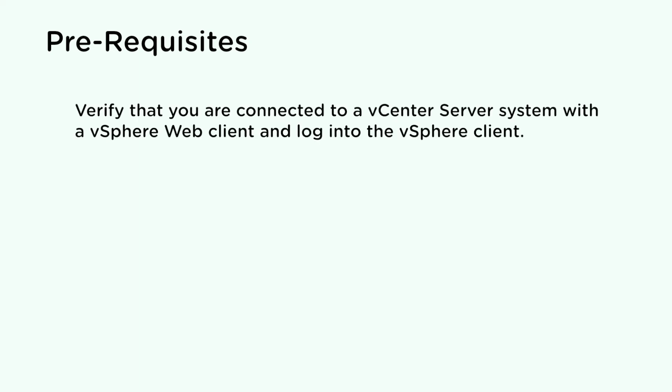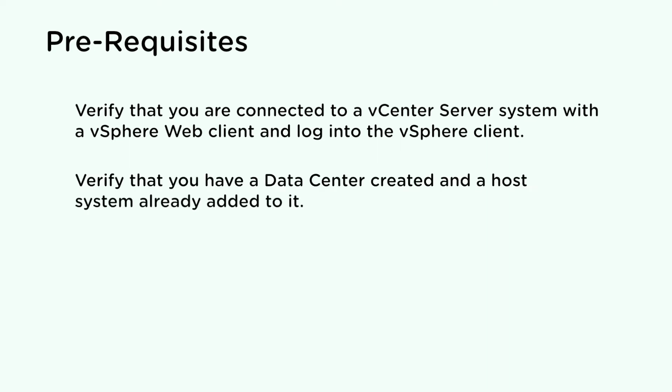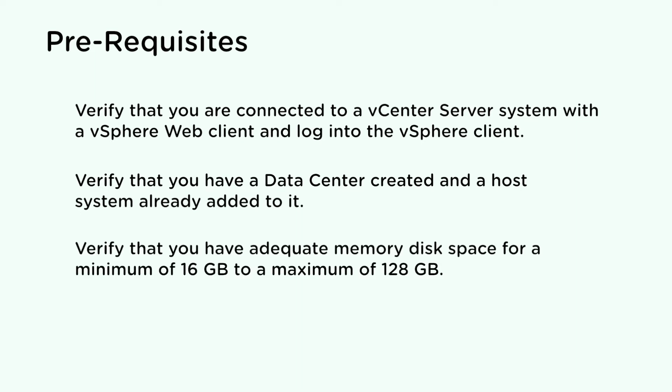Before you can follow the steps outlined in this video, verify the following prerequisites. Verify you are connected to a vCenter server system with a vSphere web client and log in to the vSphere client. Verify that you have a data center created and a host system already added to it. Verify that you have adequate memory disk space for a minimum of 16 GB and a maximum of 128 GB.